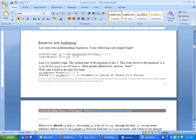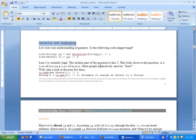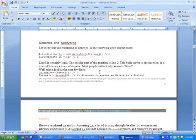Generics and subtyping is a very important thing to understand about generics, because if you do not understand it clearly you may end up making a mistake in your program. Let's understand something in Java that will challenge our understanding so far.